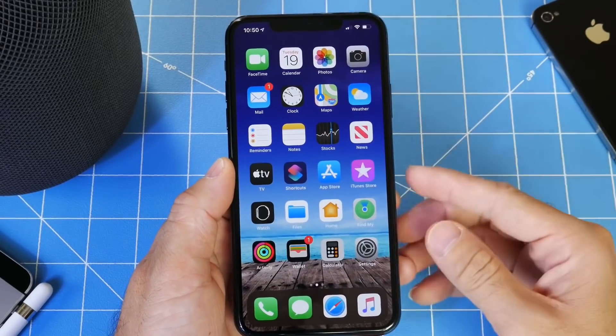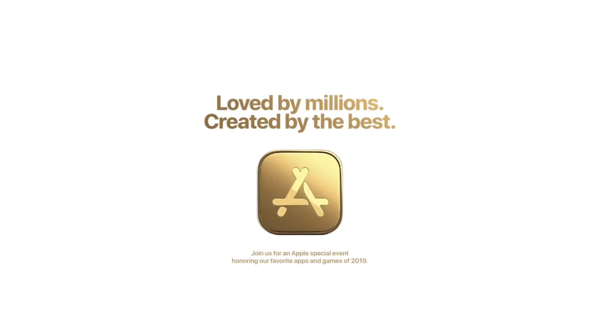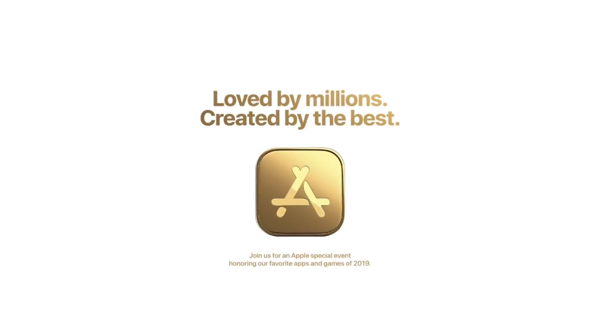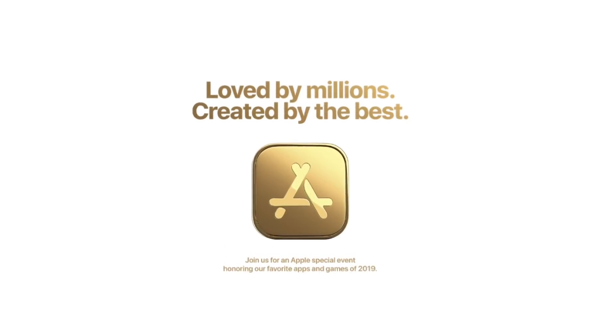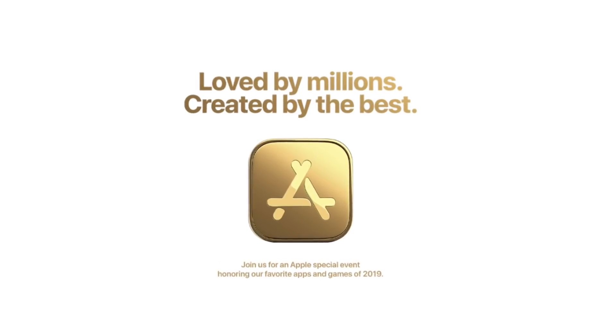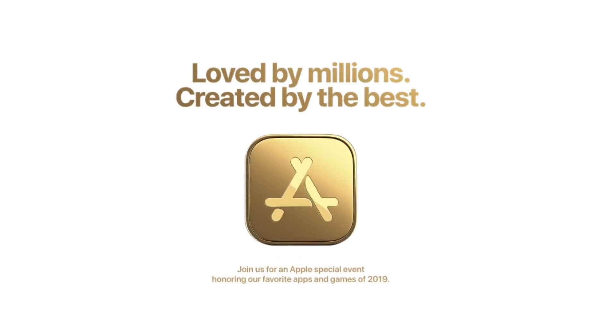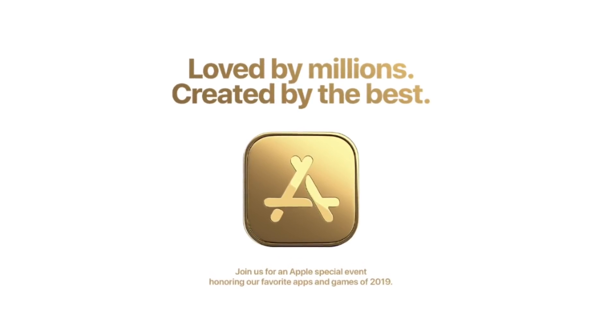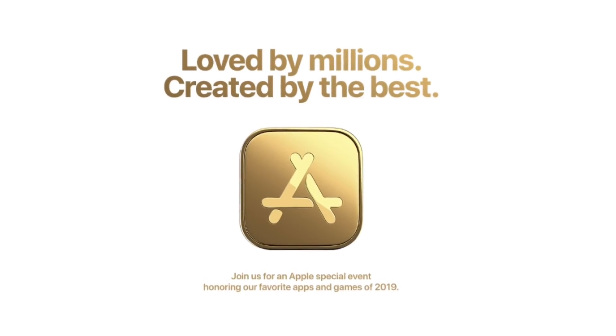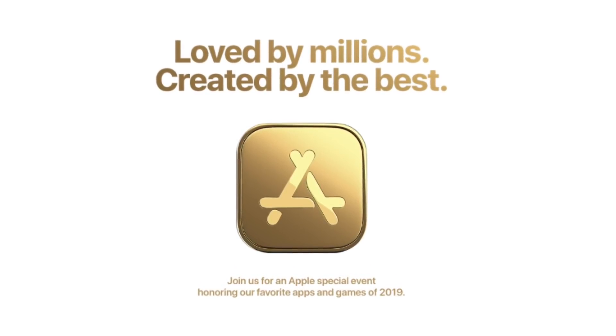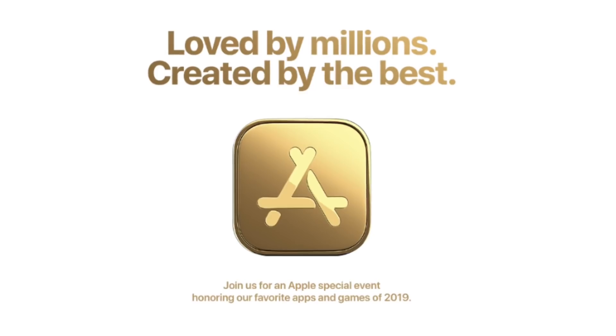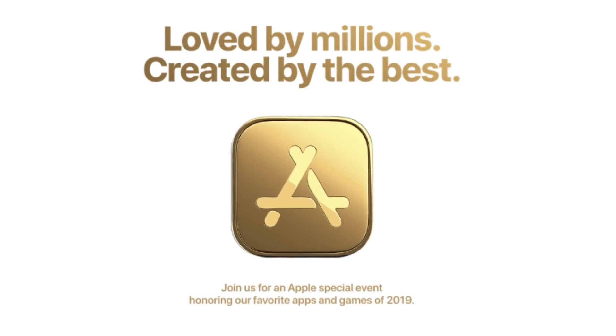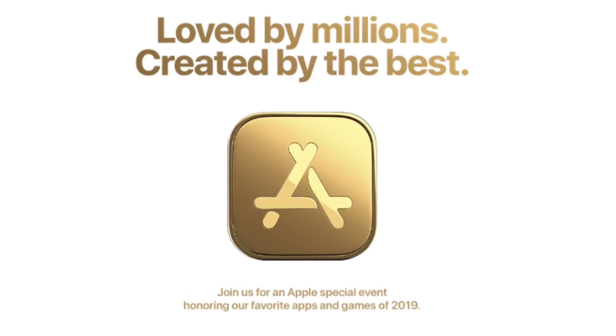Another announcement that Apple made yesterday was the actual invitation for December the 2nd with the tagline loved by millions, created by the best. Apple is set to be holding an event at New York City on December the 2nd to honor developers and game developers from the app store.